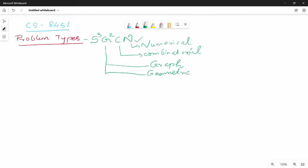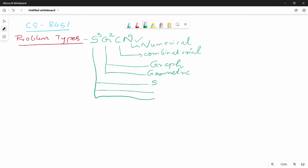That's S³: the first S is for Sorting, the second S is for Searching, and the final S is for String processing.